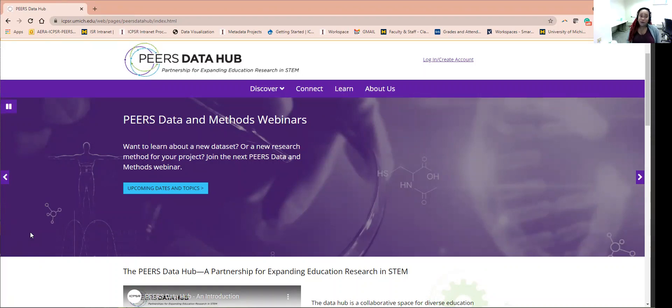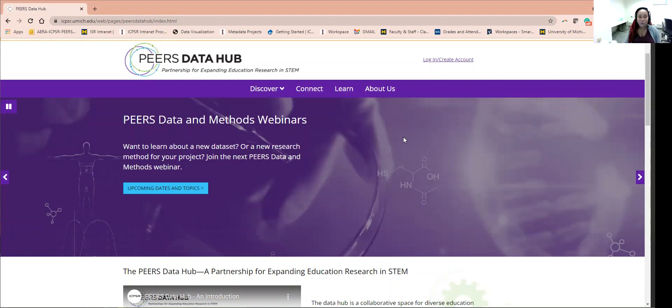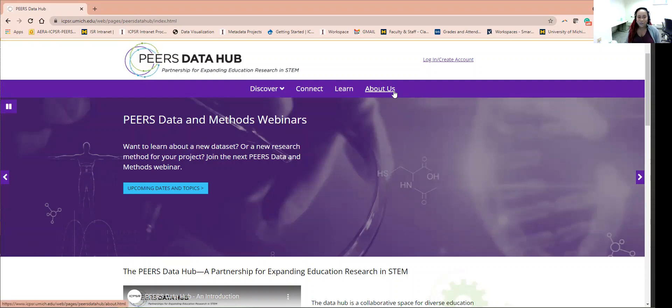Those are a lot of acronyms, but don't worry, you can find everything you need to know about PEERS on the About Us page of the website. But to start, let's explore what PEERS is about and what it has to offer from the home page.